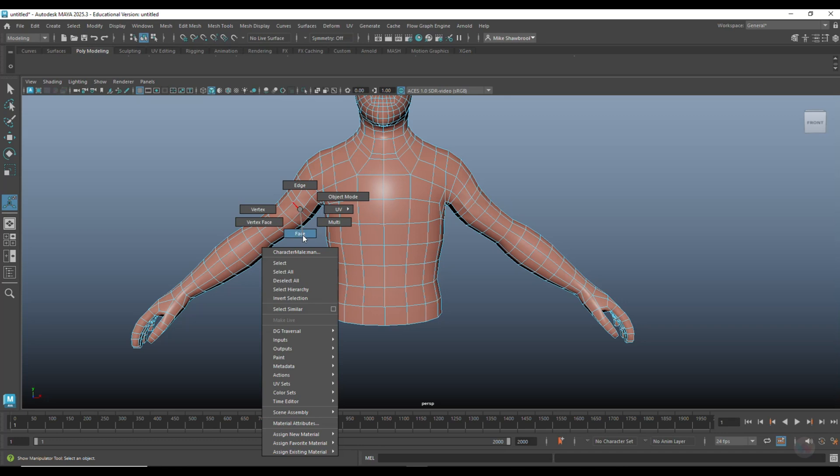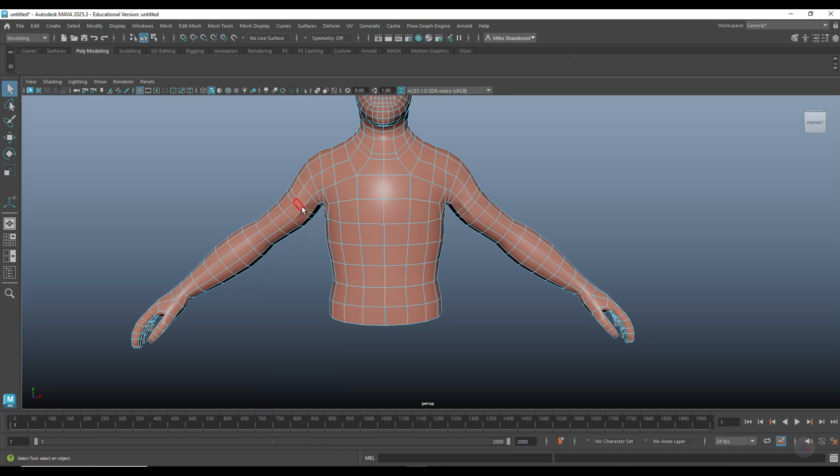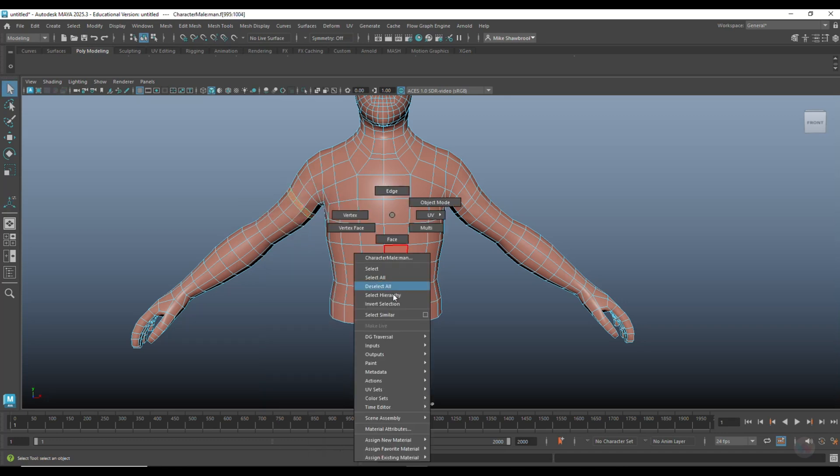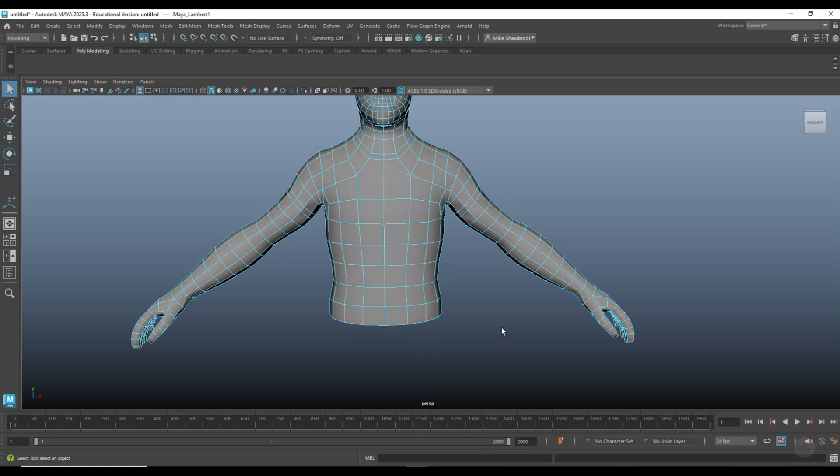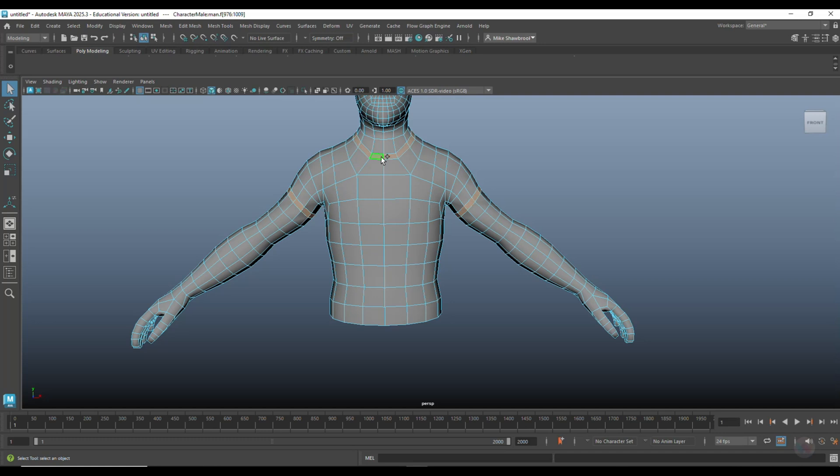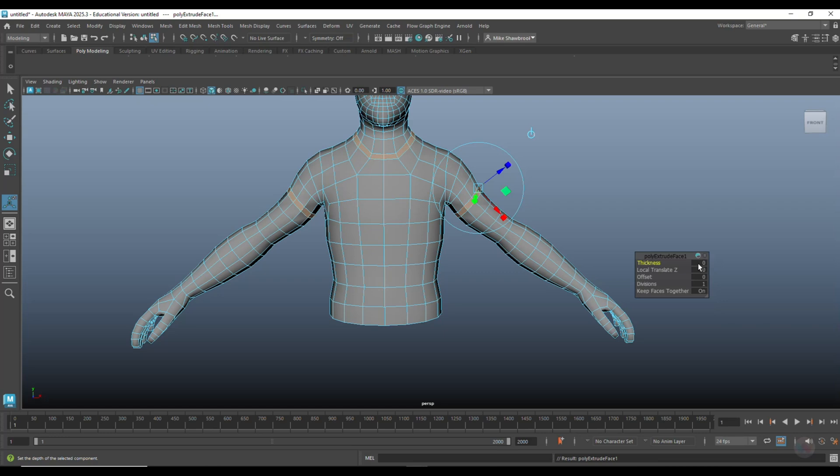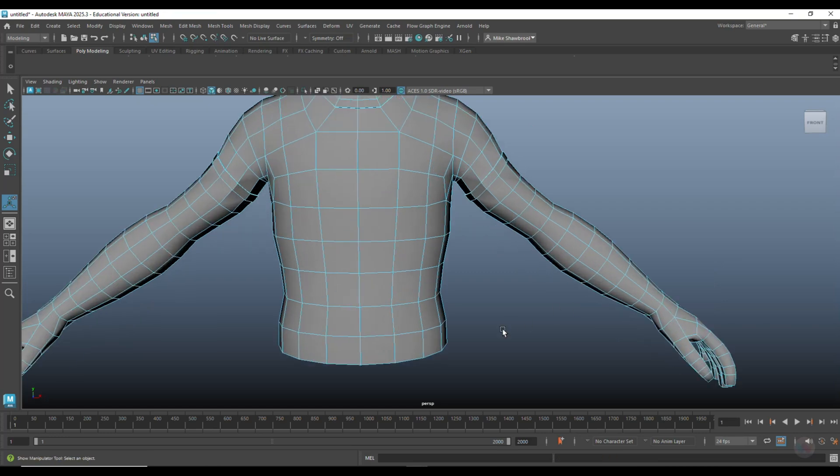We're going to go in here to face, click and double click. Let me change the material for a second here so we can see it better. We're going to click on this, click on this, and I have to redo the one at the bottom there. Click on that, and we're going to hit extrude. We're going to do a thickness of 0.2.